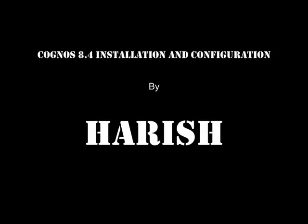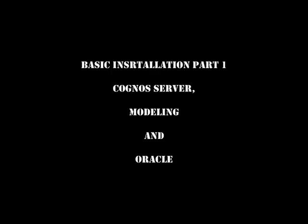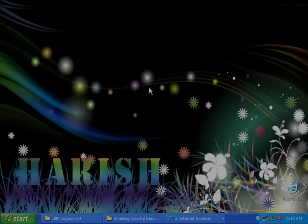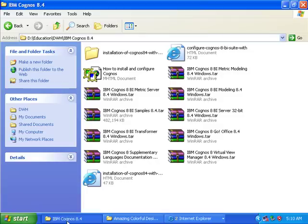Hi friends, this is Arish. Today I would like to explain how to install Cognos. This is the first part about the installation of Cognos server, Framework Manager, and Oracle database.